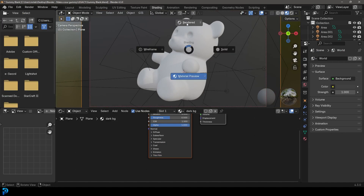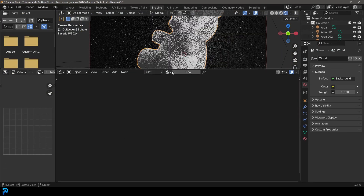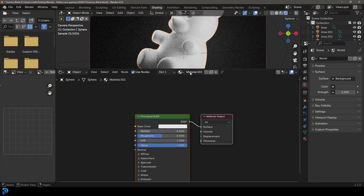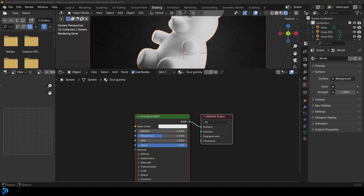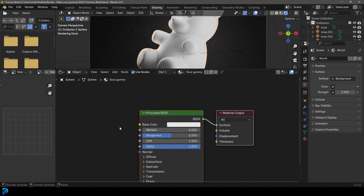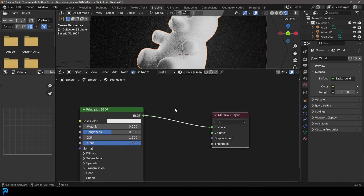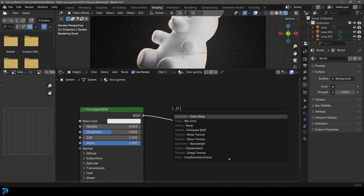Now let's go over to our Shading workspace, go into camera view, press Z and go Rendered. Let's click on our gummy bear, come over here and click New to create a new material — let's call it Sour Gummy.